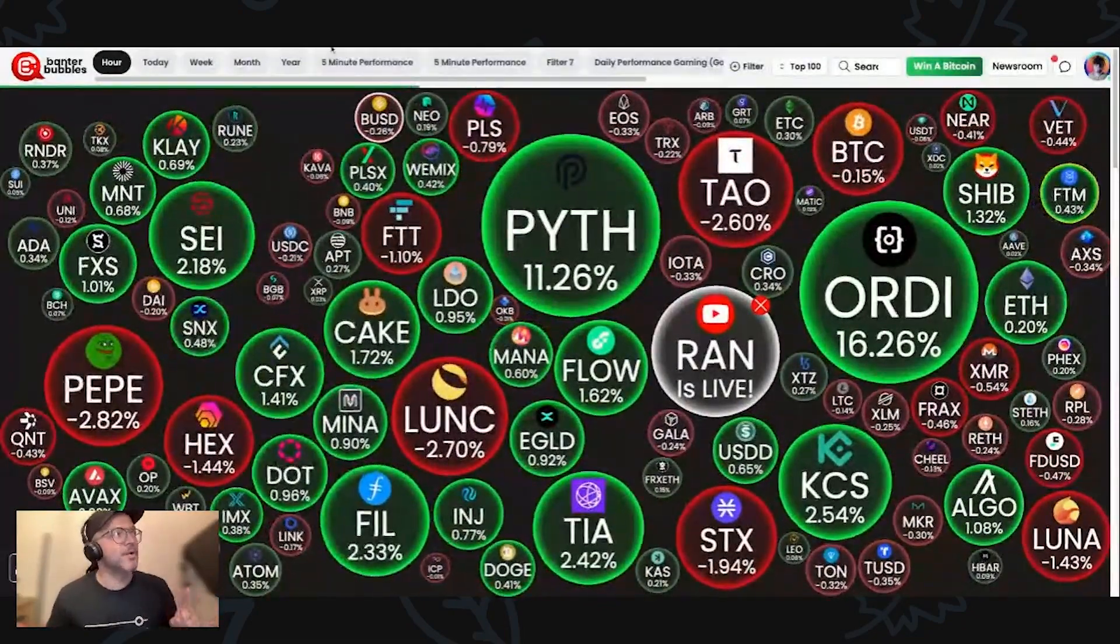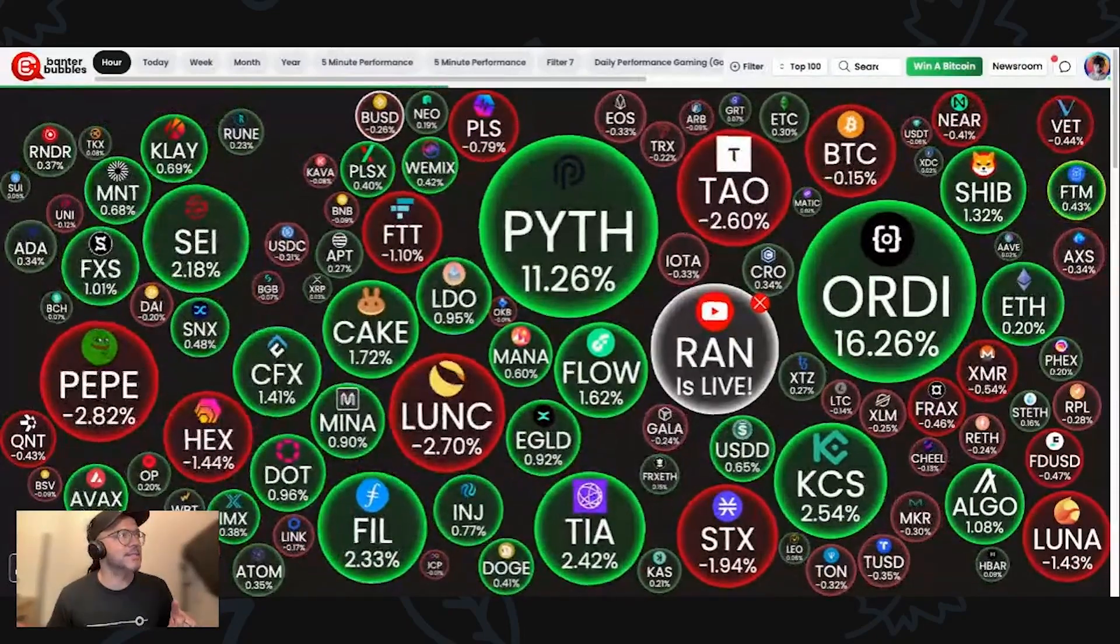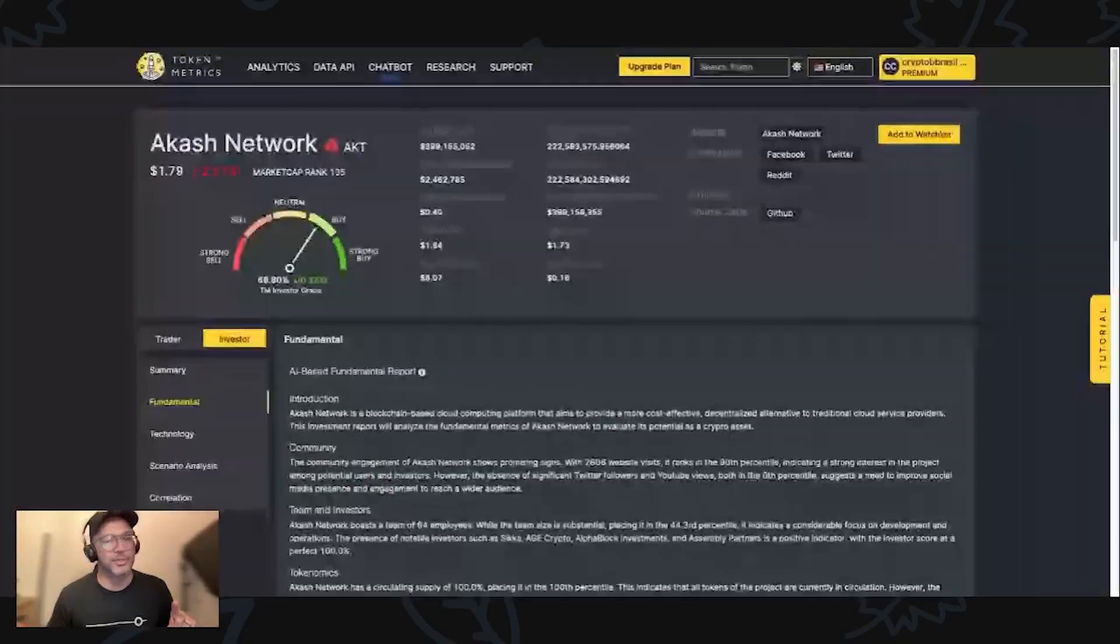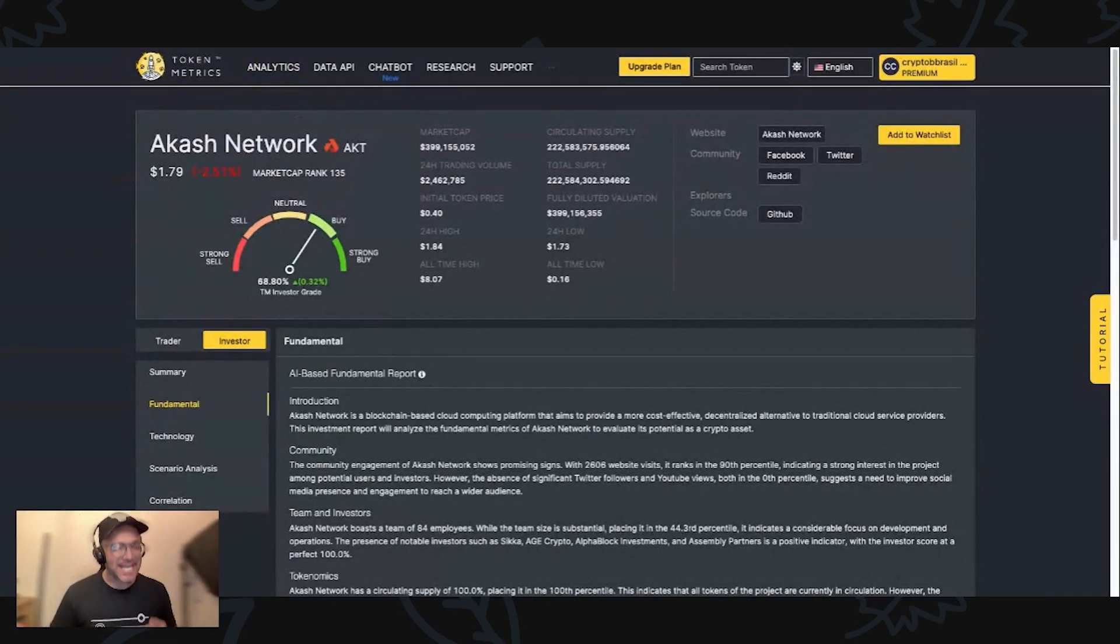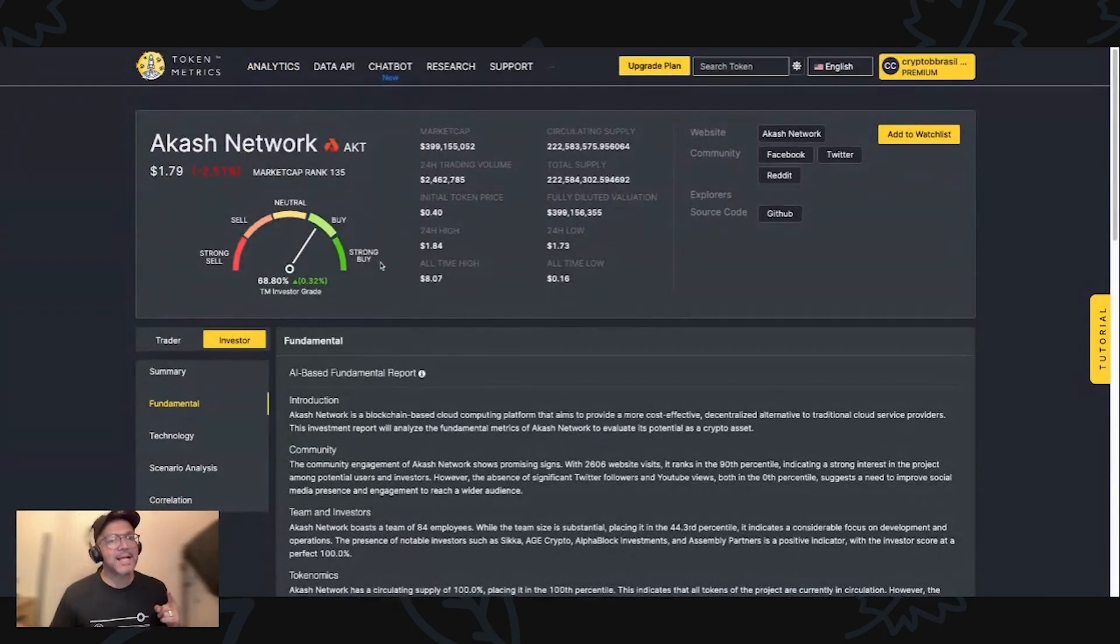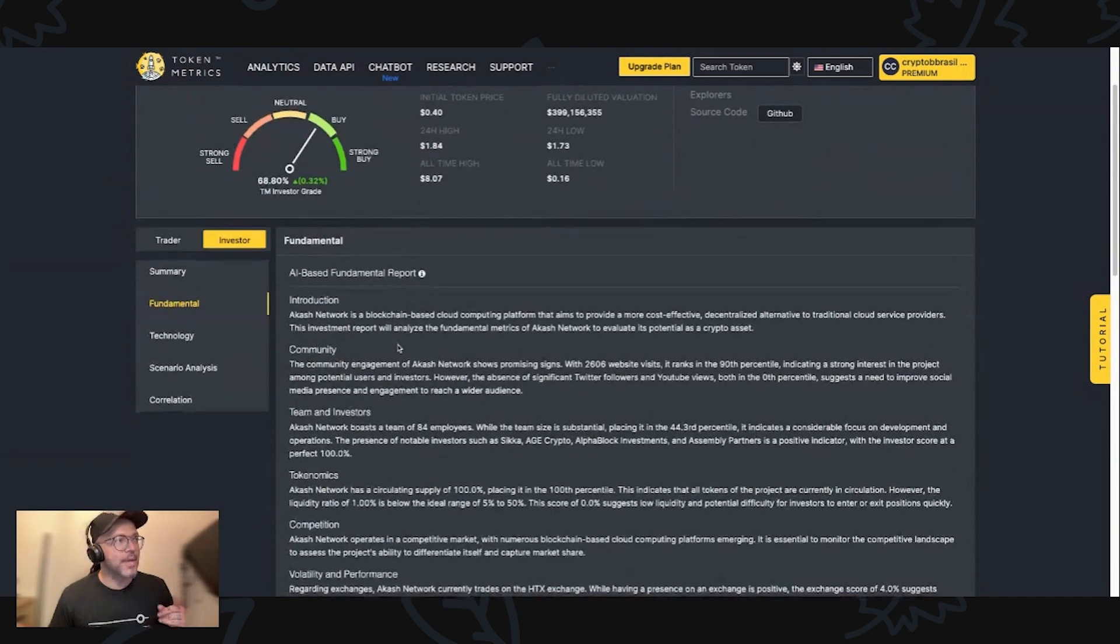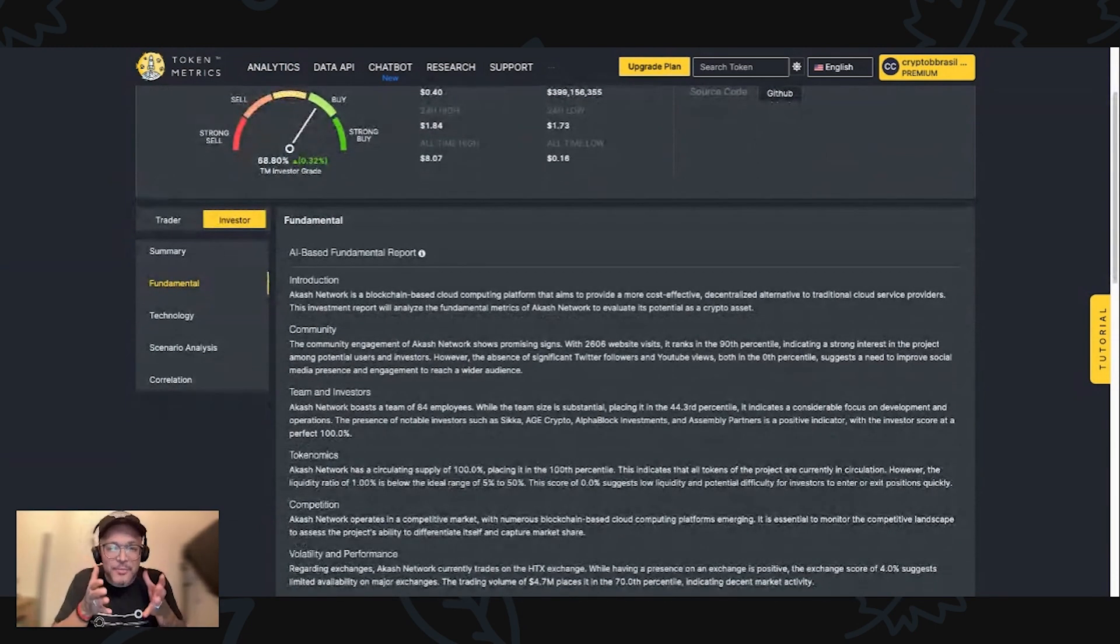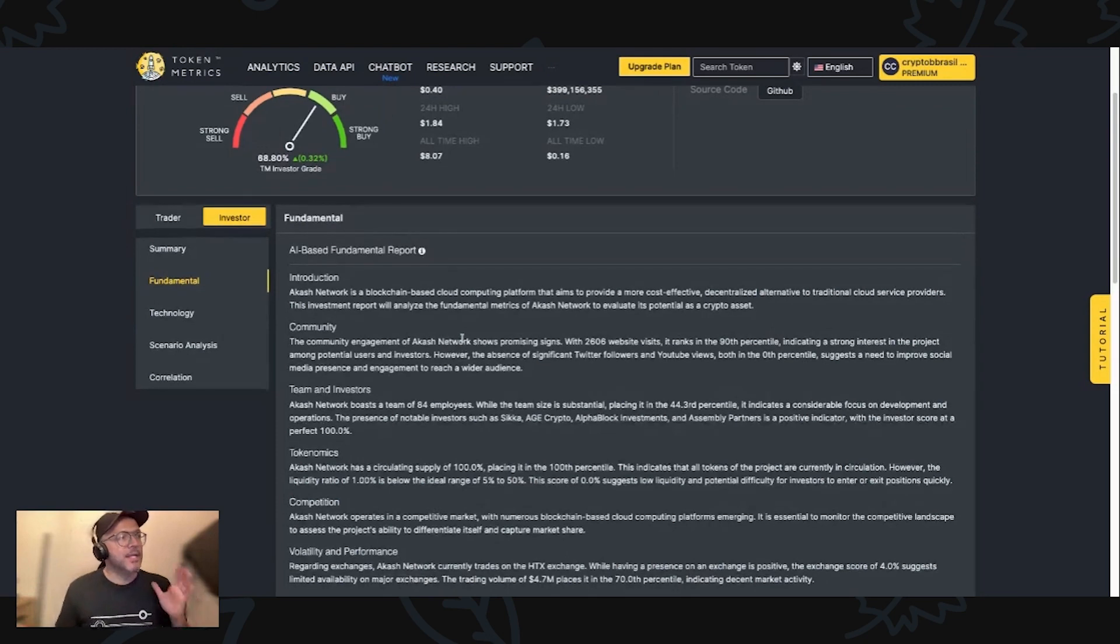The token that I have to bring to you guys is, let me open here my token metrics. Akash Network. Let's dive a little bit deep in Akash.